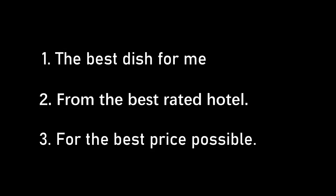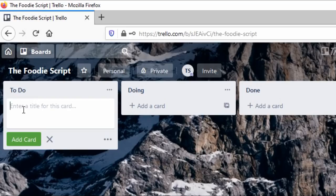Maybe I can automate the process of finding the best dish for me from the best rated hotel and also for the best price possible including the offers offered by that hotel. Yeah I sure can do that by writing a script in Python. So this script must do the following.